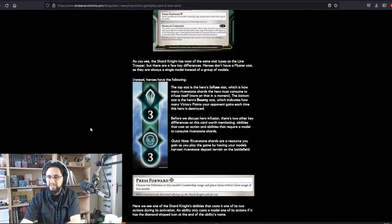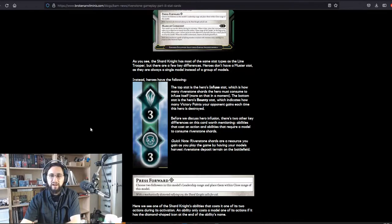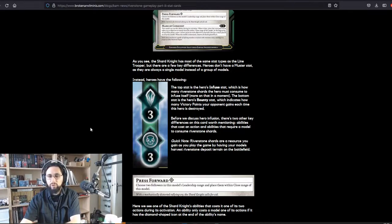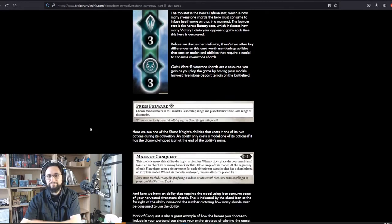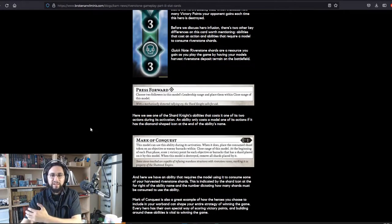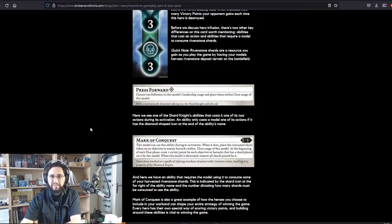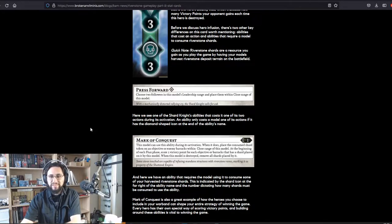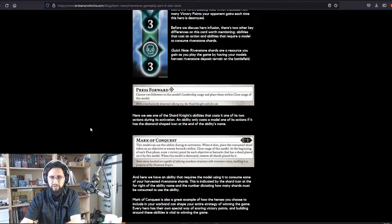Before we discuss hero infusion, there's two other key differences on this card worth mentioning: abilities that cost an action, and abilities that require a model to consume rivenstone shards. Rivenstone shards are a resource you gain as you play the game by having your models harvest rivenstone deposits terrain on the battlefield. Here we see one of the shard knight's abilities that costs one of its two actions during its activation. An ability only costs a model one of its actions if it has the diamond-shaped icon at the end of the ability's name, like with this example, the Press Forward ability.